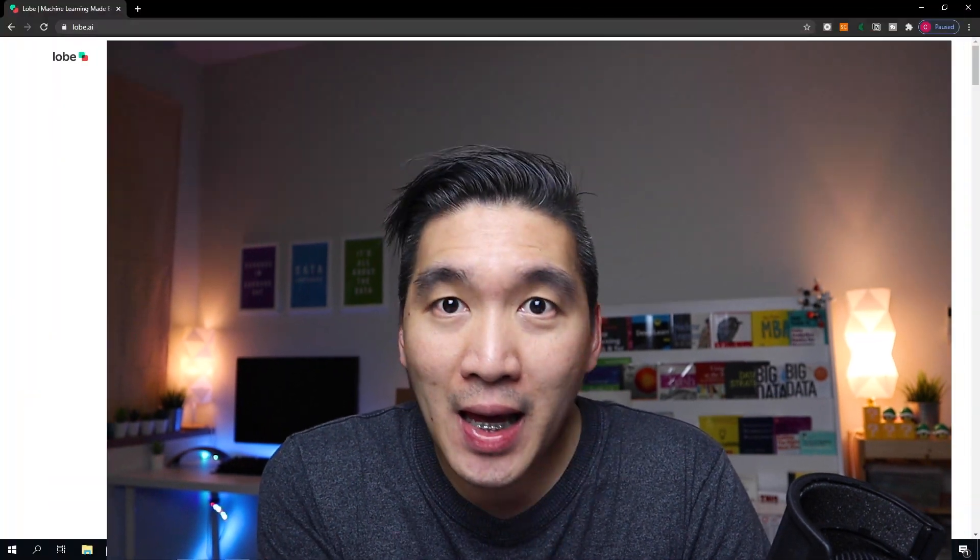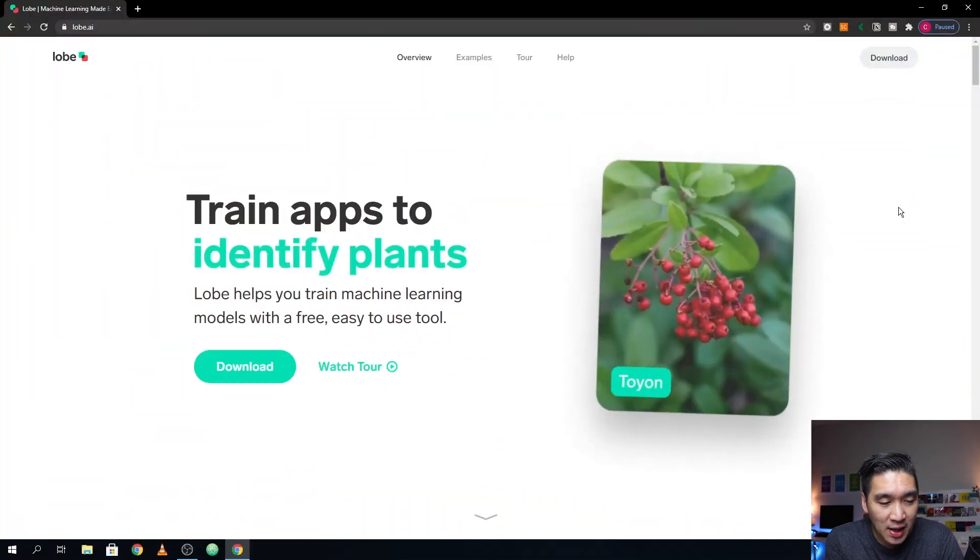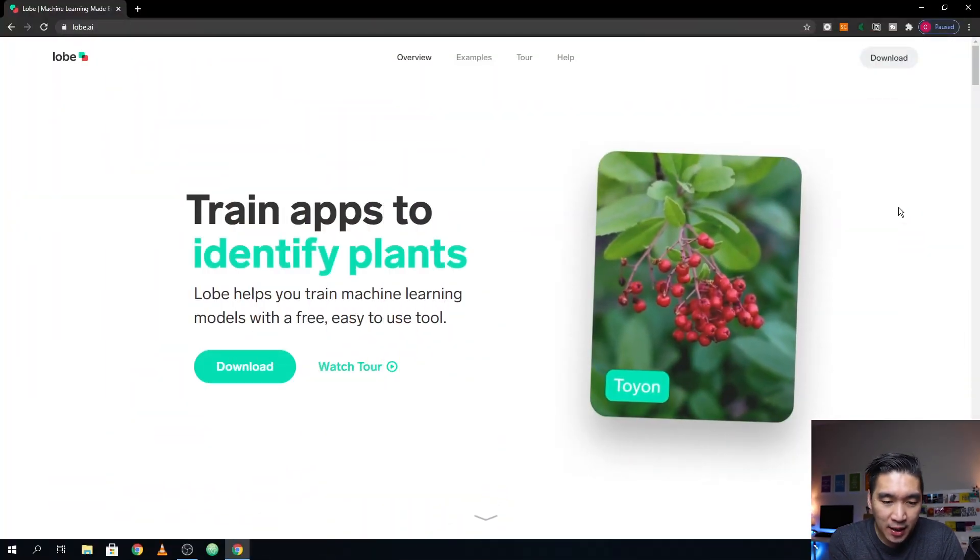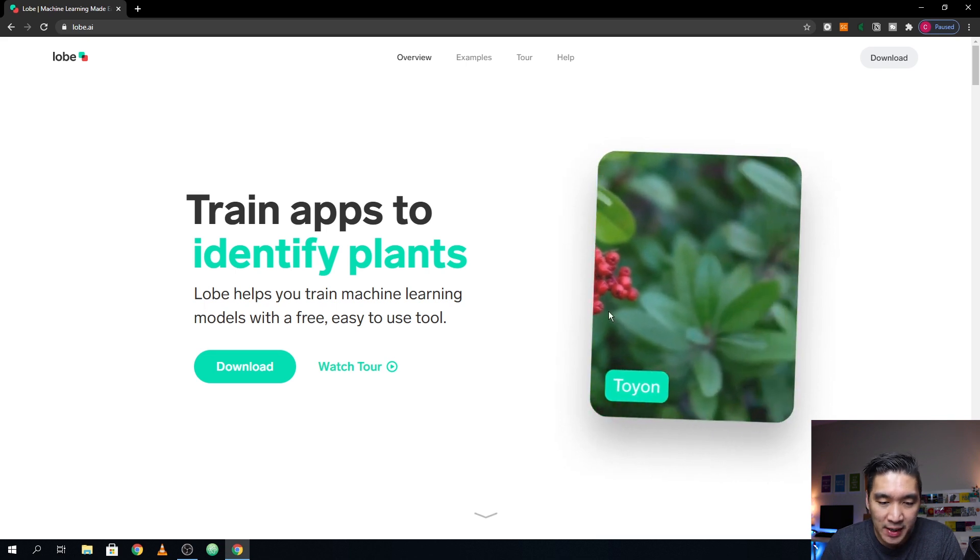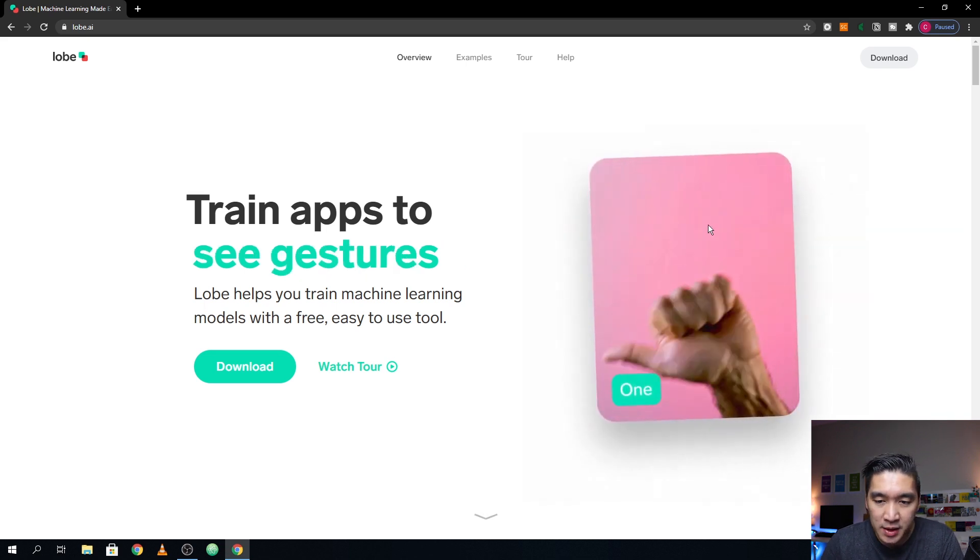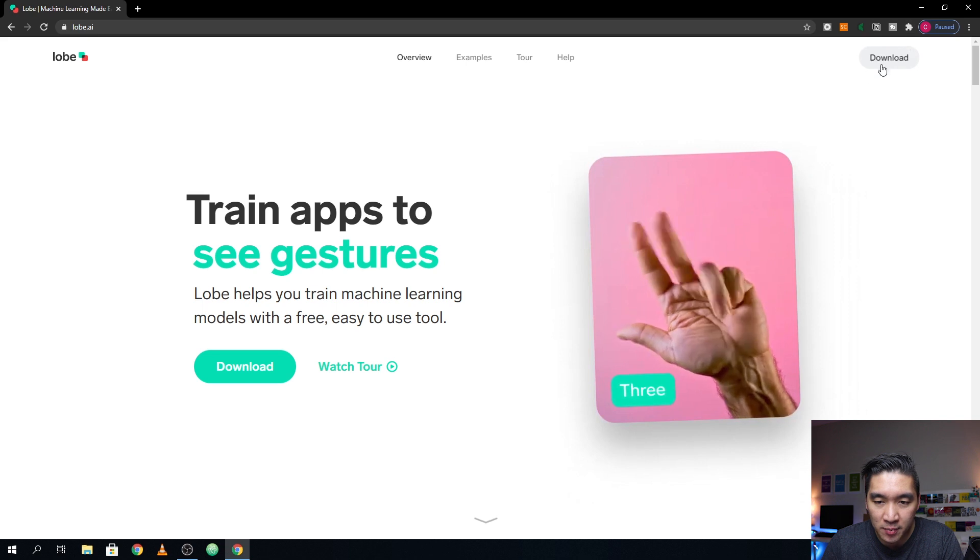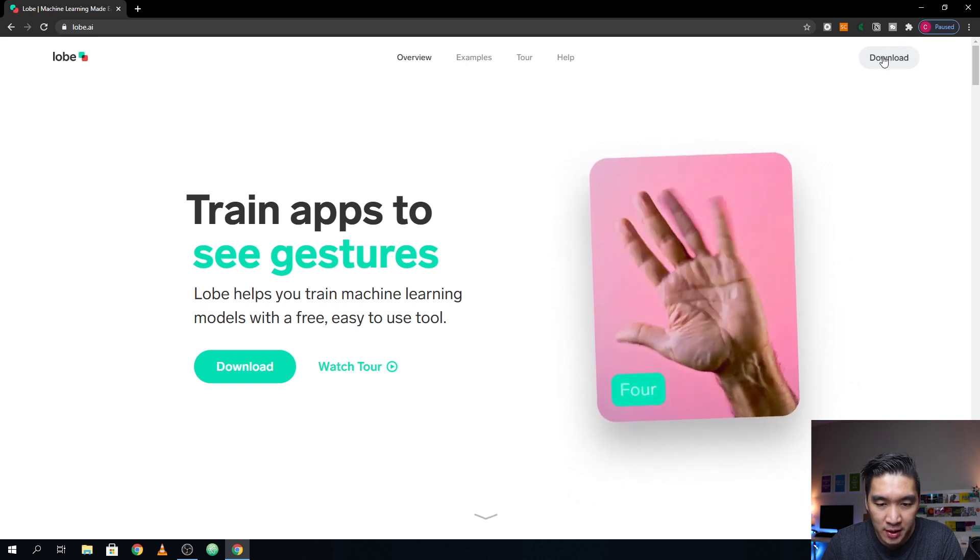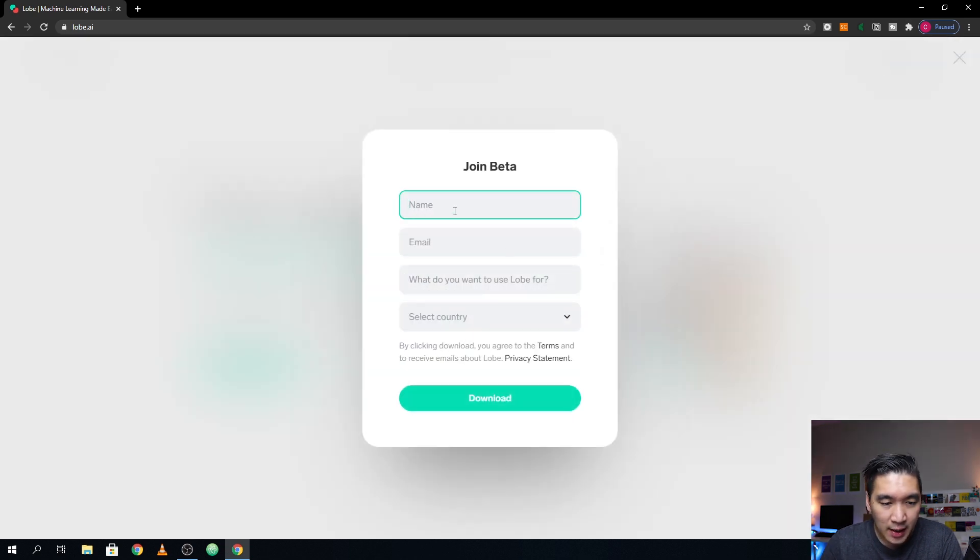Okay, so the application is called Lobe, and it is developed by Microsoft. And as you can see here, there are several examples that they are providing. So essentially, this is a downloadable software. So let's click on the download link. And then you could type in your name and email, and then you can register to download this.